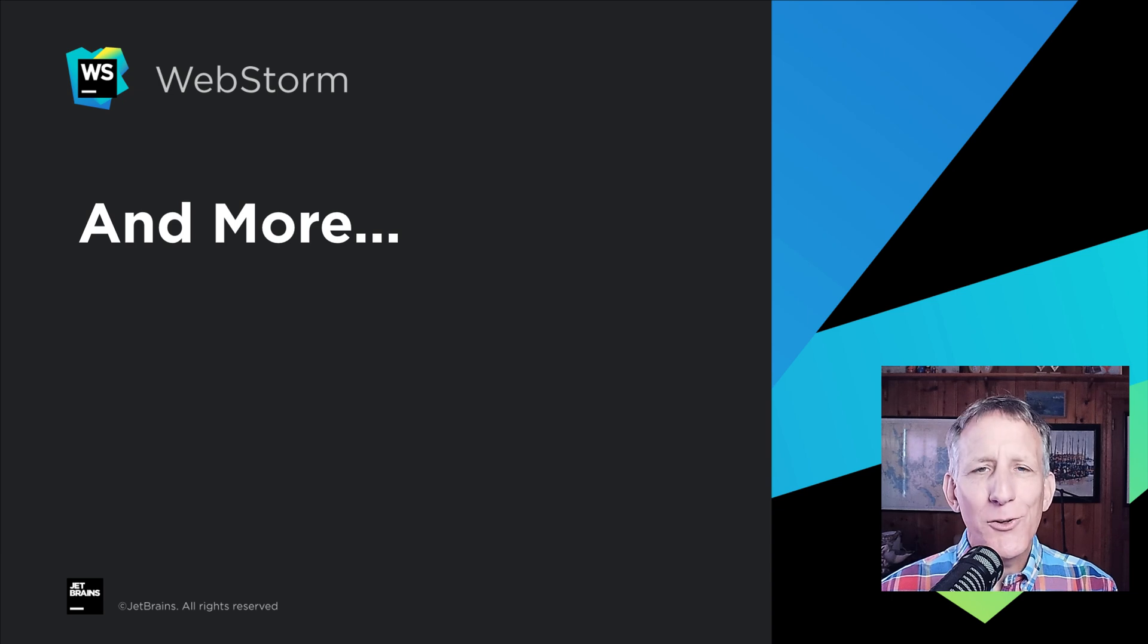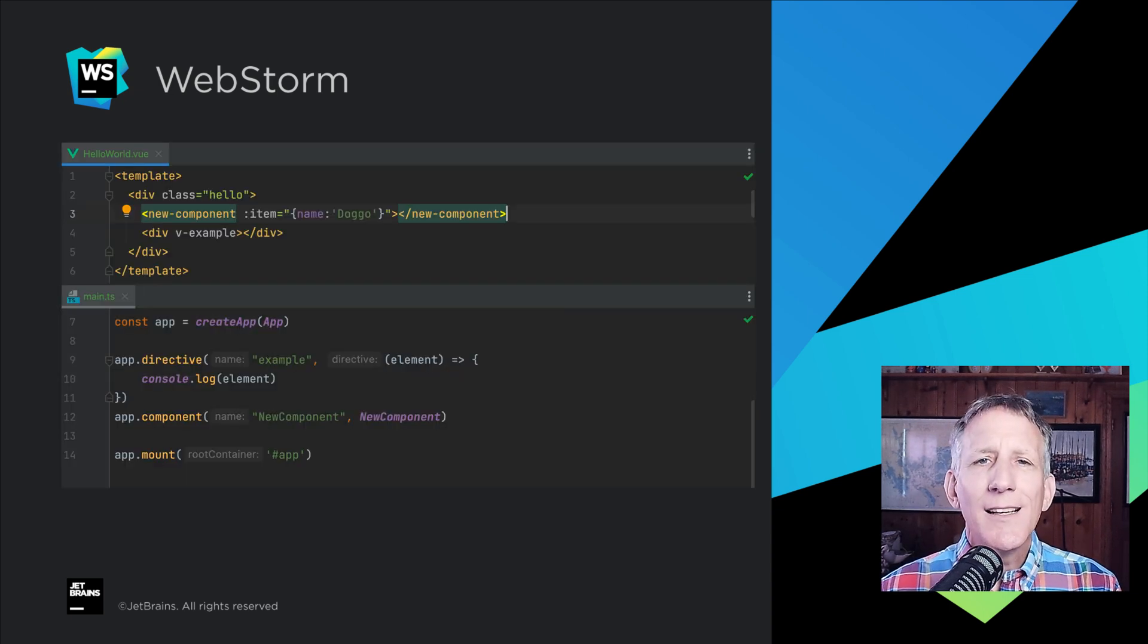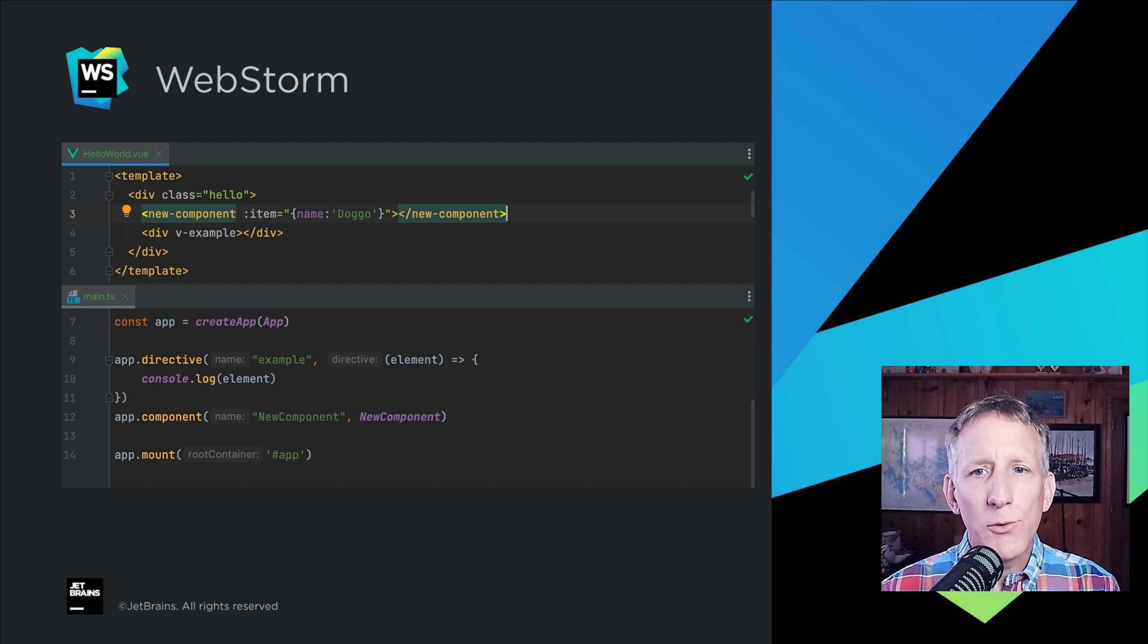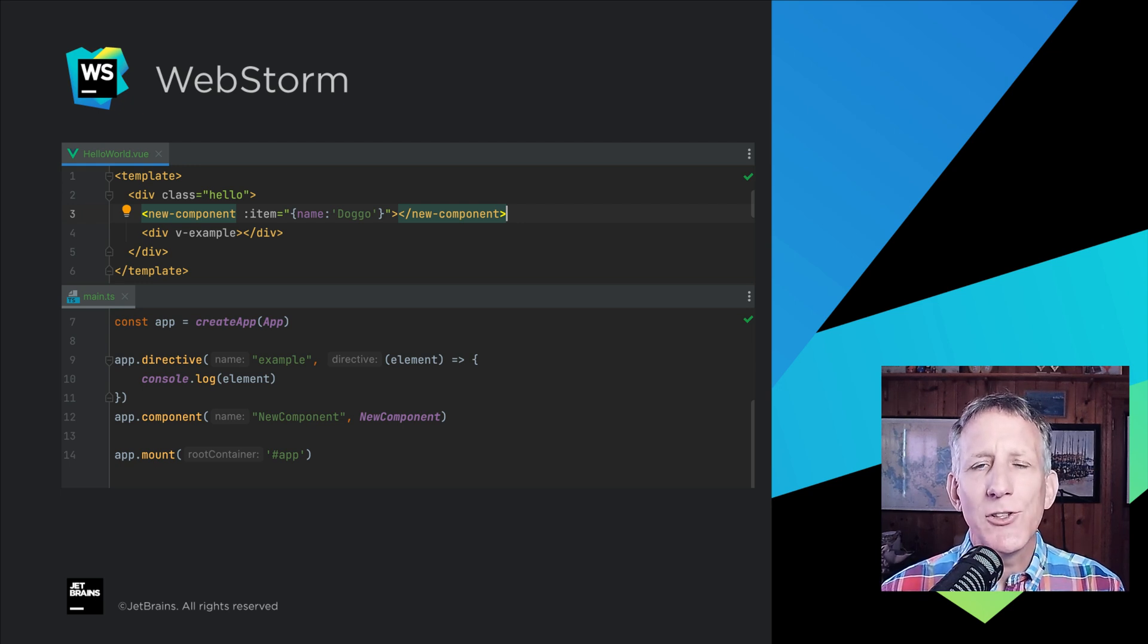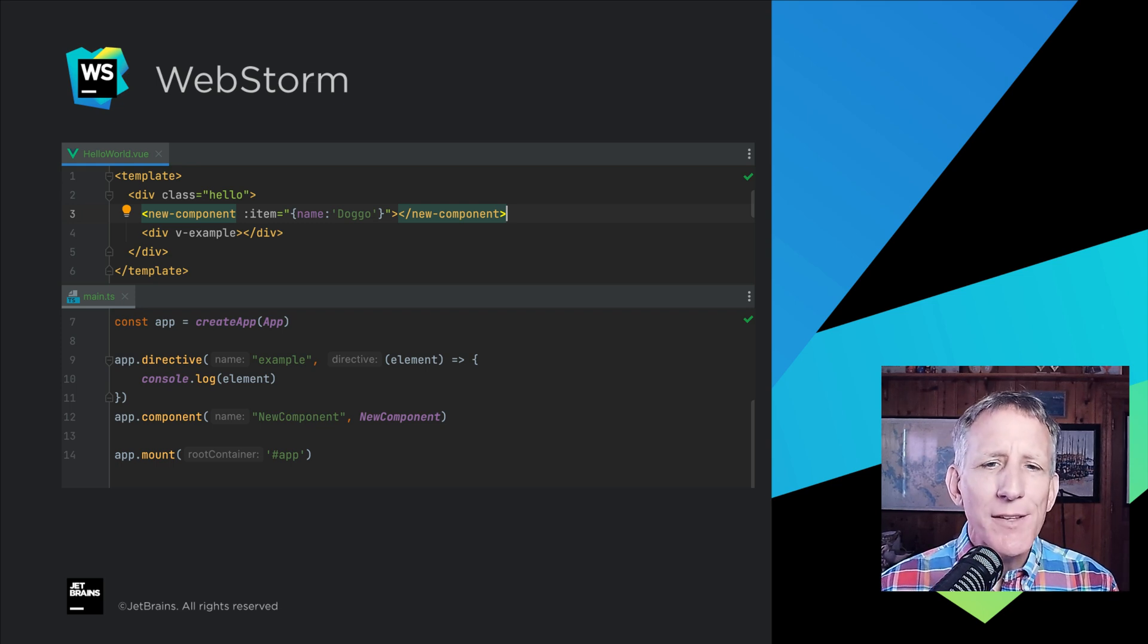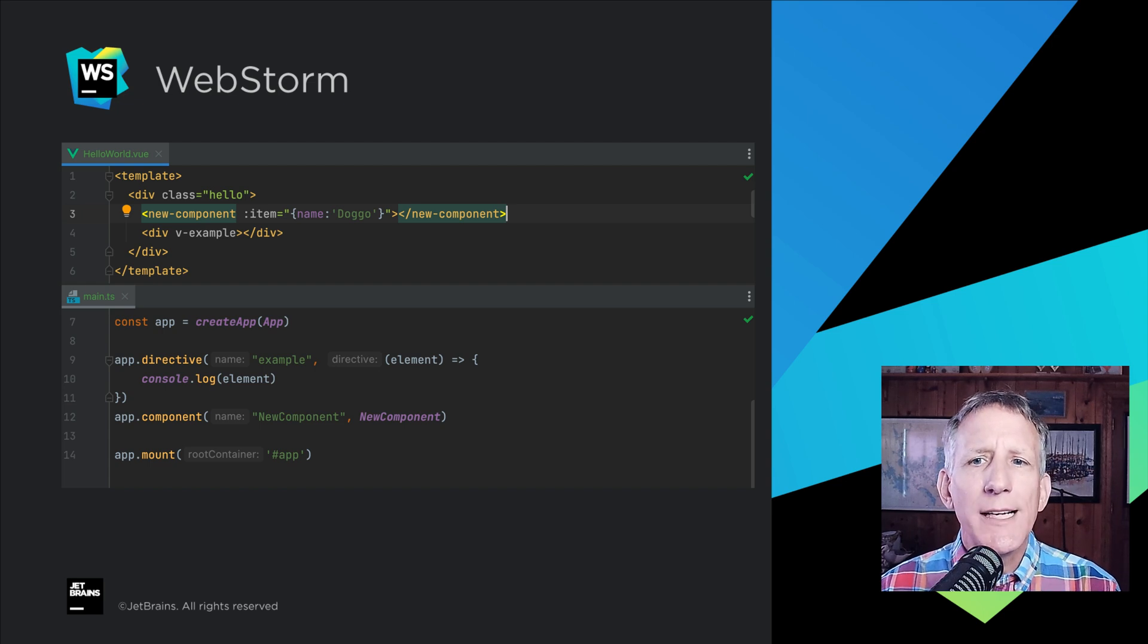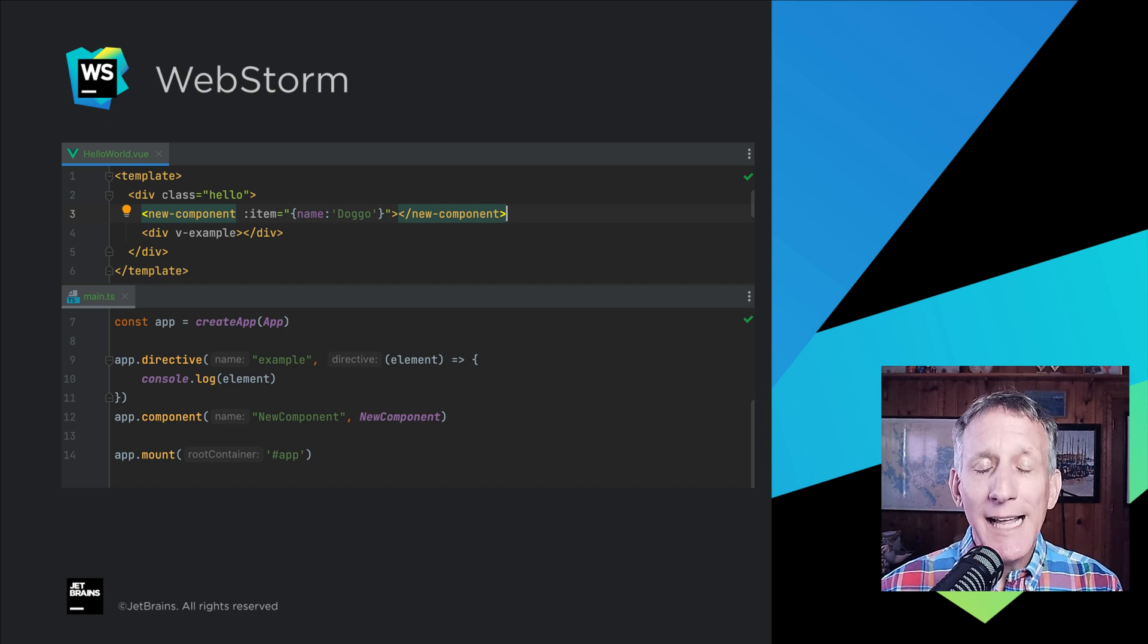If that's not all for WebStorm 2022.1, also in this release, WebStorm 2022.1 comes with several improvements for Vue 3. If you define components globally, the IDE will now recognize them in your .vue files. WebStorm should support the Create App syntax. It will correctly match applications created using Create App with their related elements. Support for Nuxt 3 has been added as well.